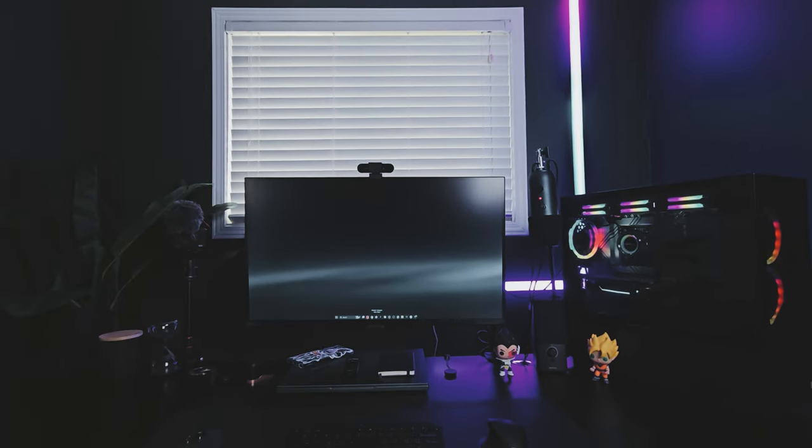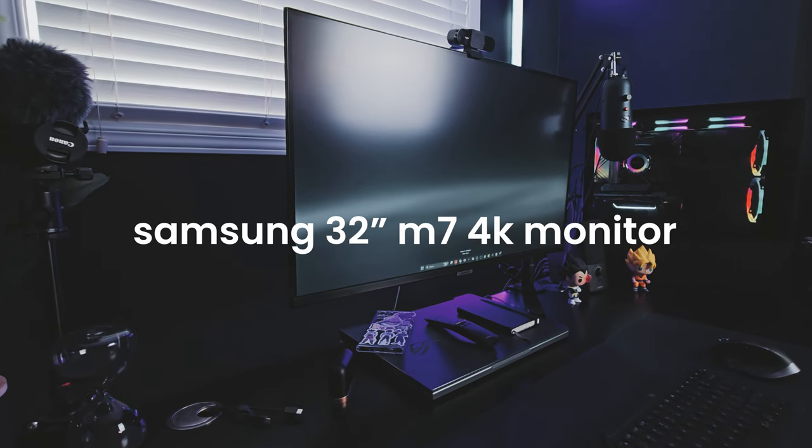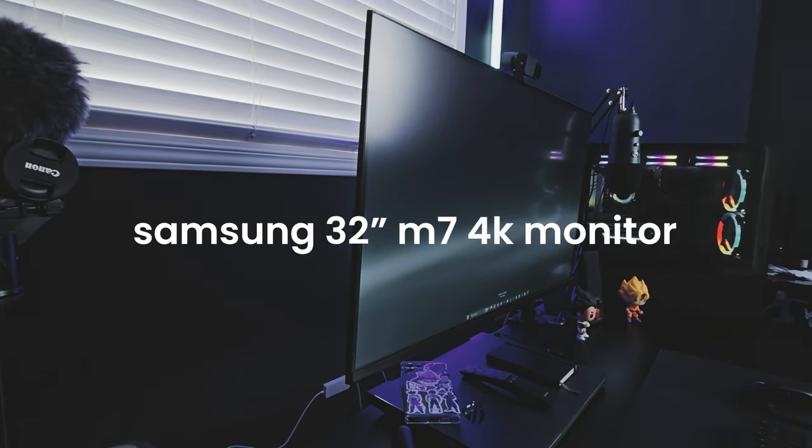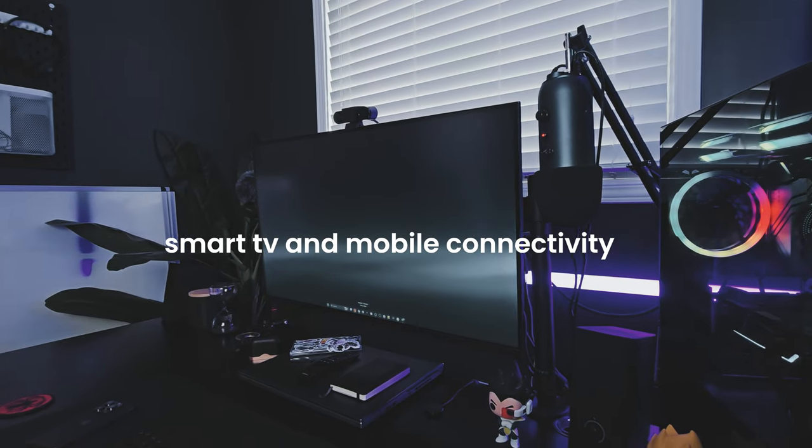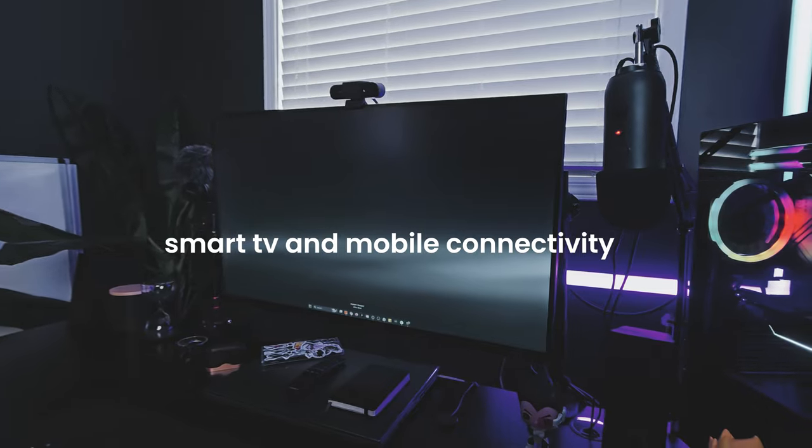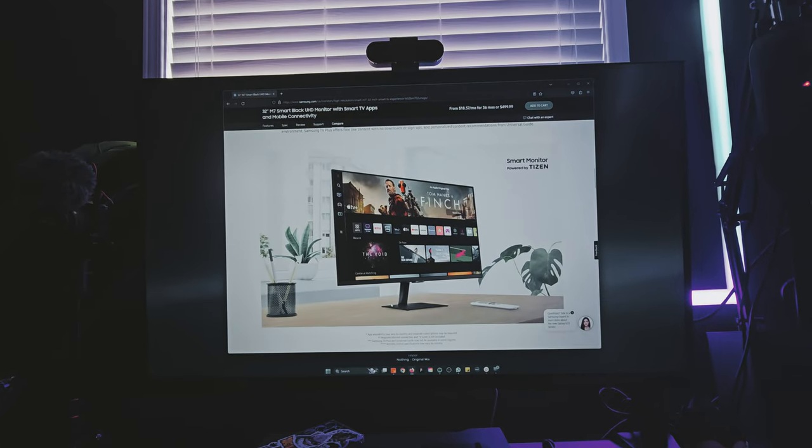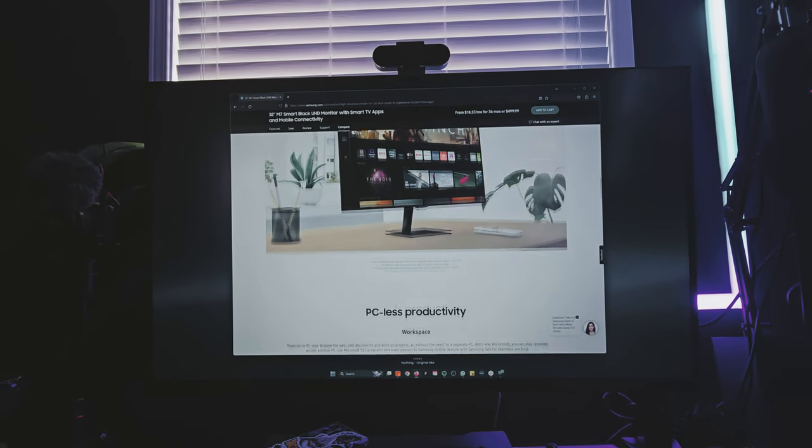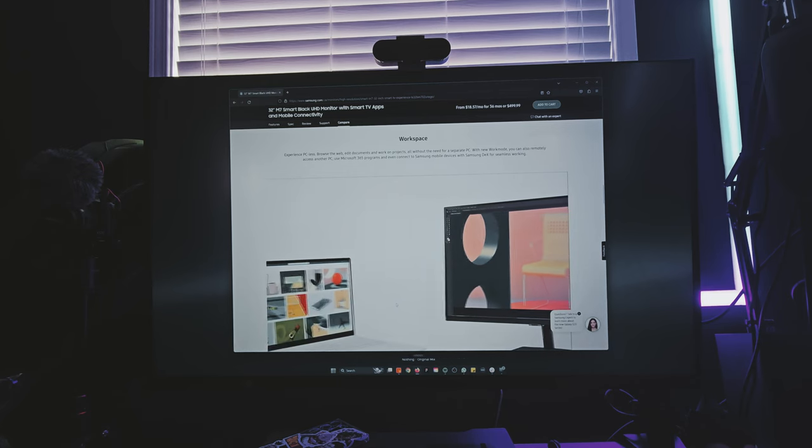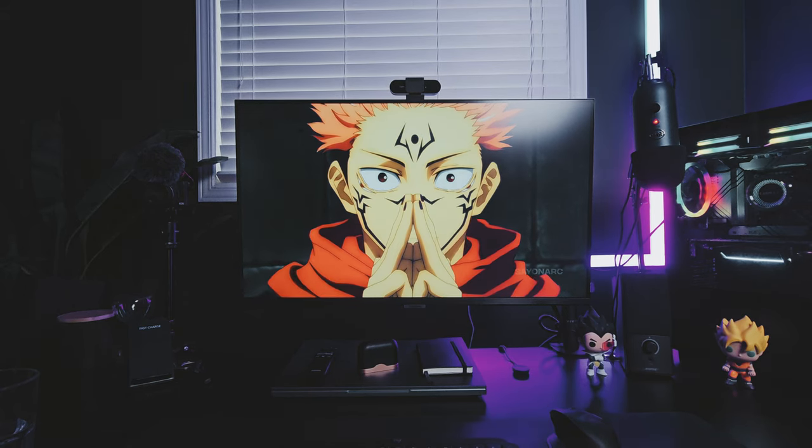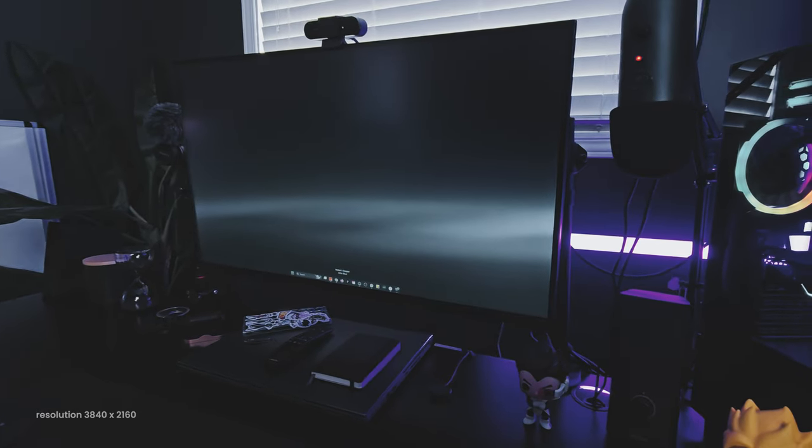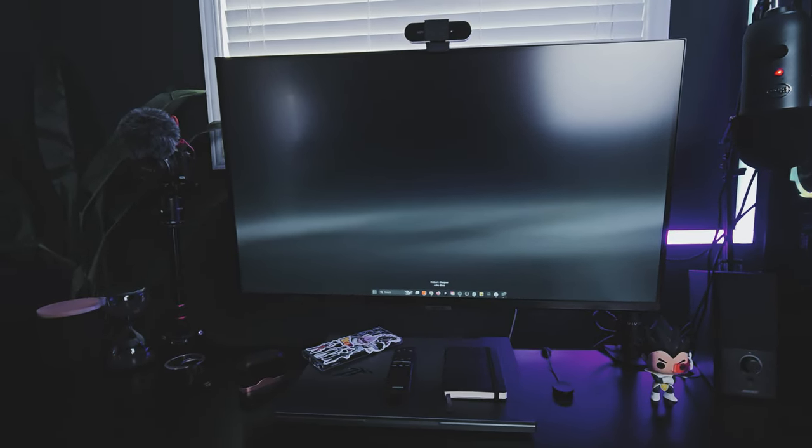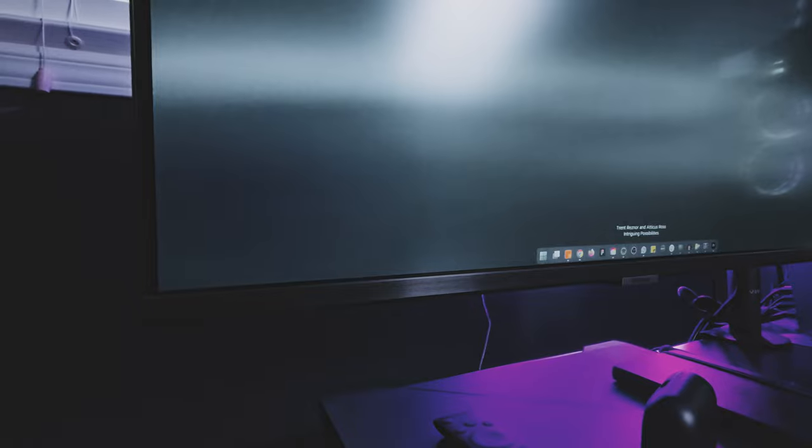Let's start with the monitor. This is a Samsung 32-inch M7 4K monitor with smart TV and mobile connectivity. I've had this monitor for about 6 months now and I use it for design, editing my YouTube videos, browsing websites, watching animes, and more. The resolution is 3840 by 2160, aspect ratio of 16 by 9.